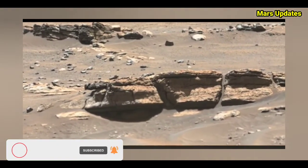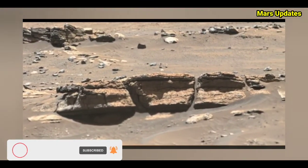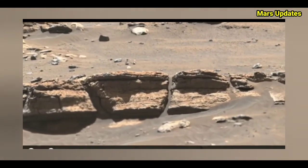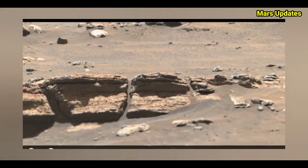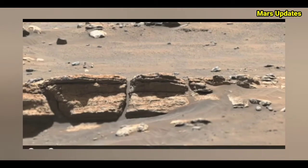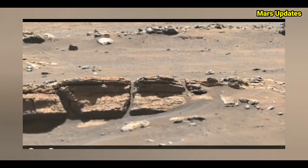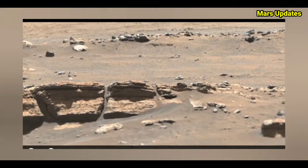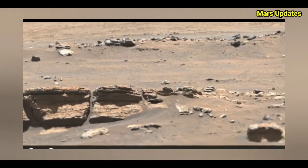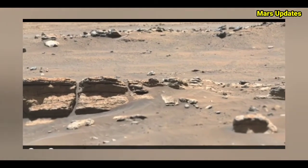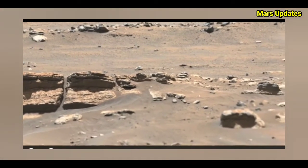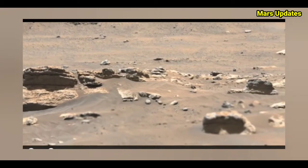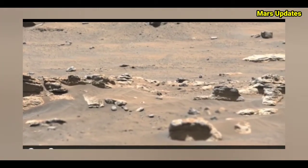NASA Mars Perseverance rover captured this image — it's image number 308 — using its mast camera.